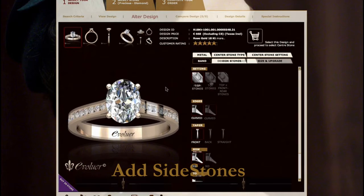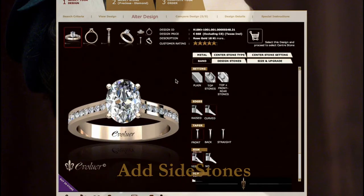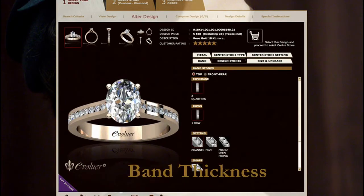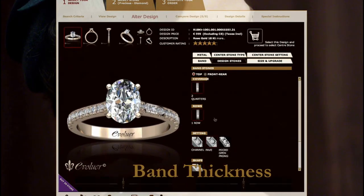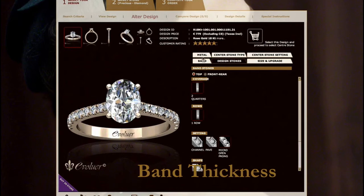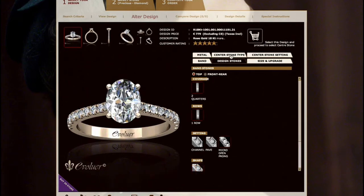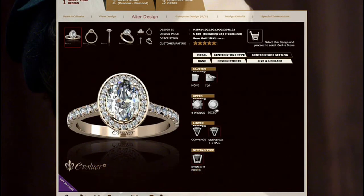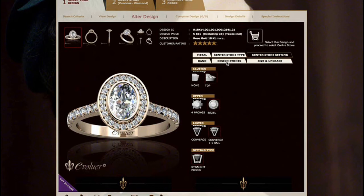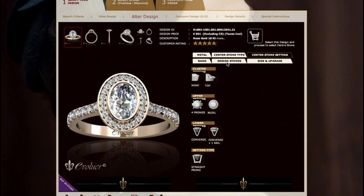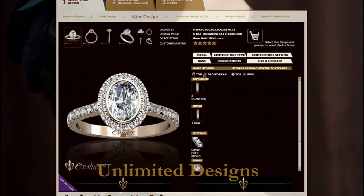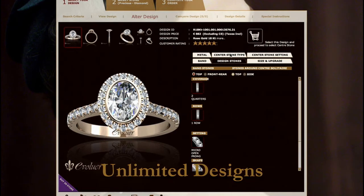Add side stones along the band. Adjust band thickness. Change the centre stone setting — in this example from a four prong to an oval shape on both the outer and inner stone. There are unlimited design options.